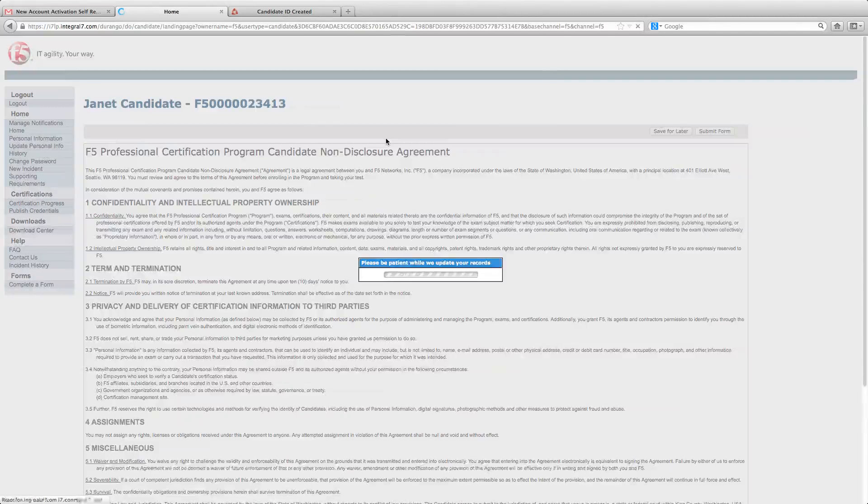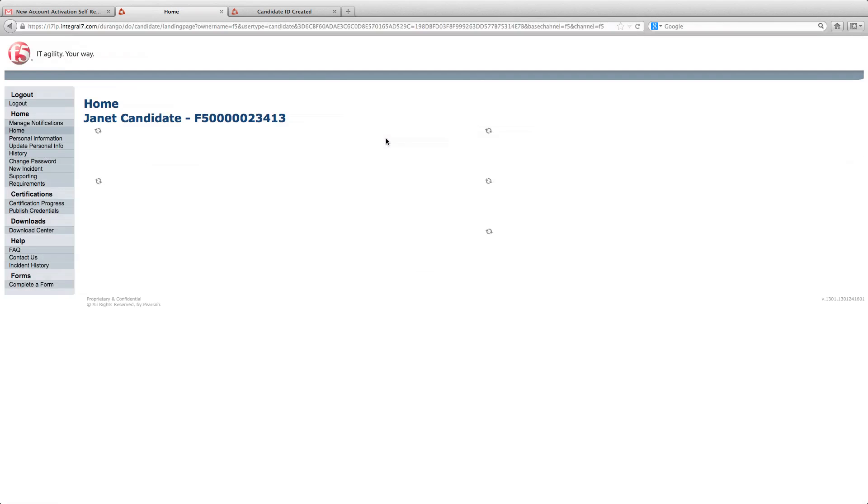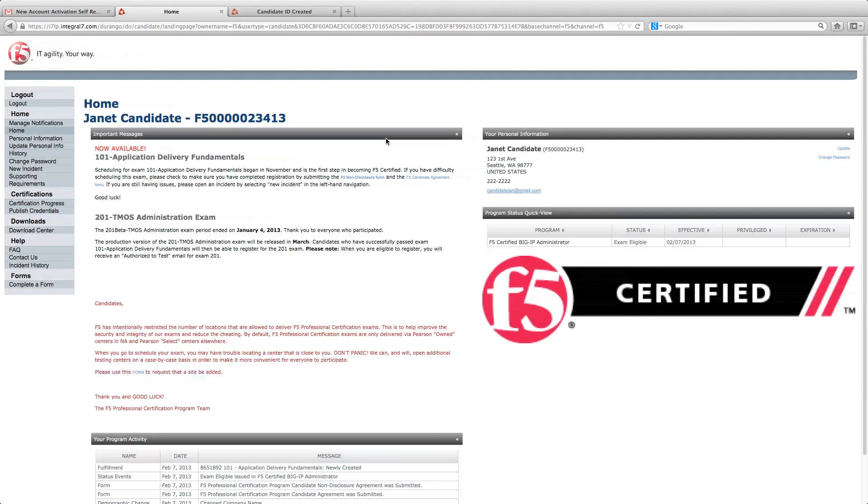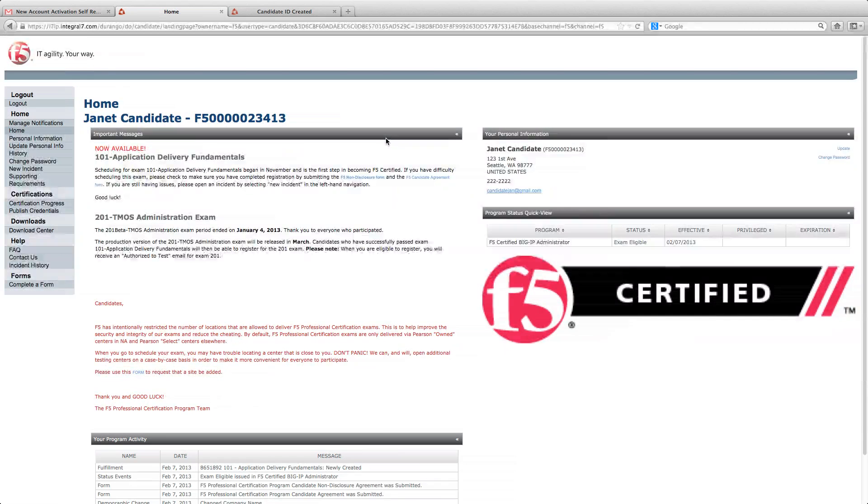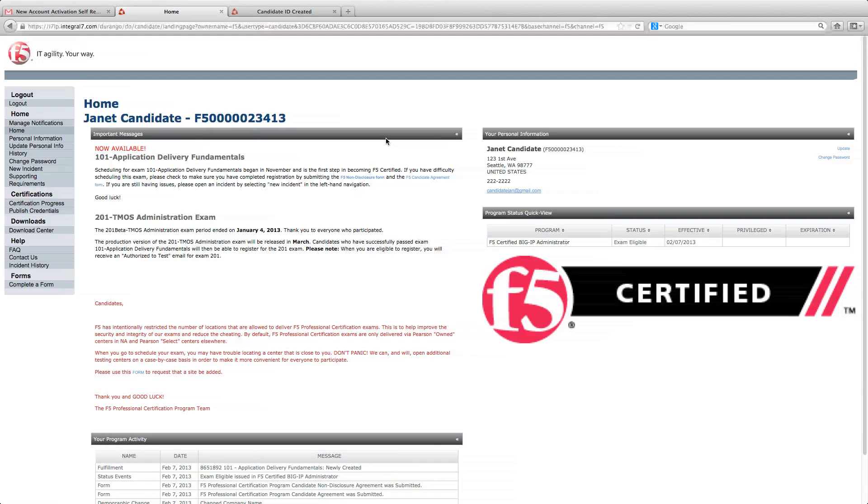Please note, if you click save for later, the form will not be submitted, and your registration will not move forward. The form will end up in the in process forms tab, and you'll need to review the form and submit it in order to complete your registration.